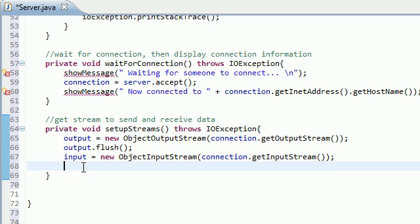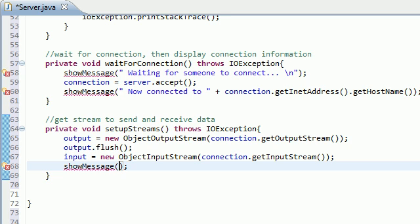But anyways, once your streams are set up, then what you need to do is just give you guys a nice little prompt, show a message, just say, you know what, your streams are now set up, so we'll do that right now.